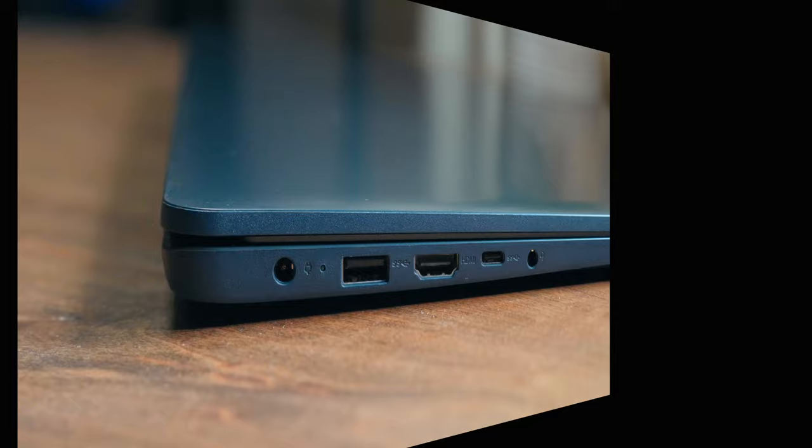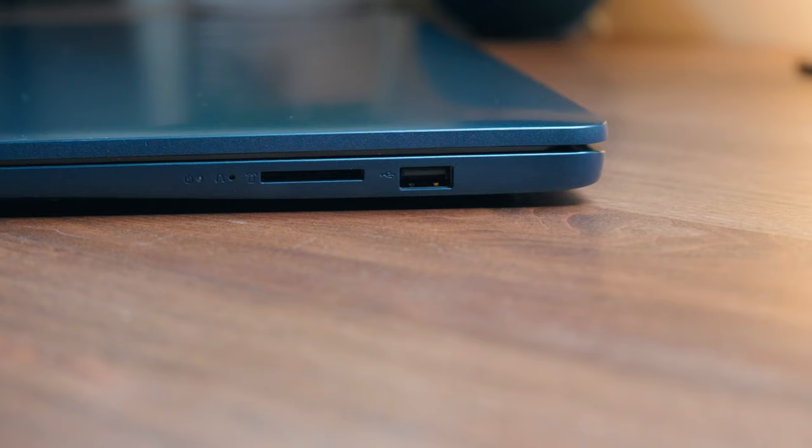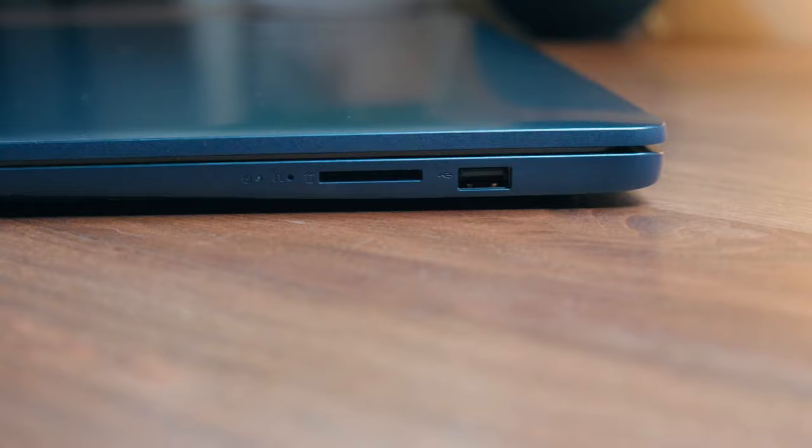On the other side, you will find one more USB-A port, though it is 2.0, and you have, interestingly enough, a full-sized SD card reader, a feature that's often not found on laptops several times more expensive than this one, so can't complain.